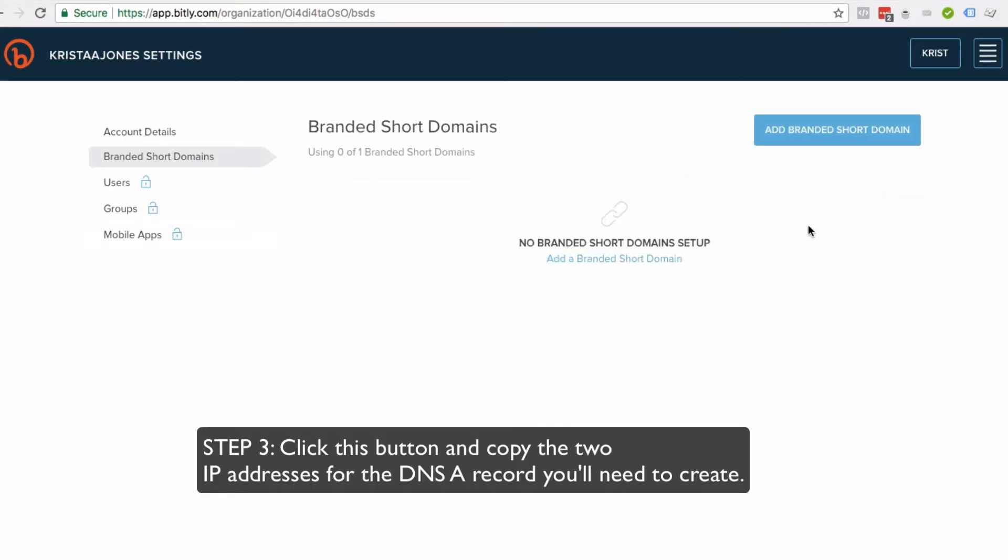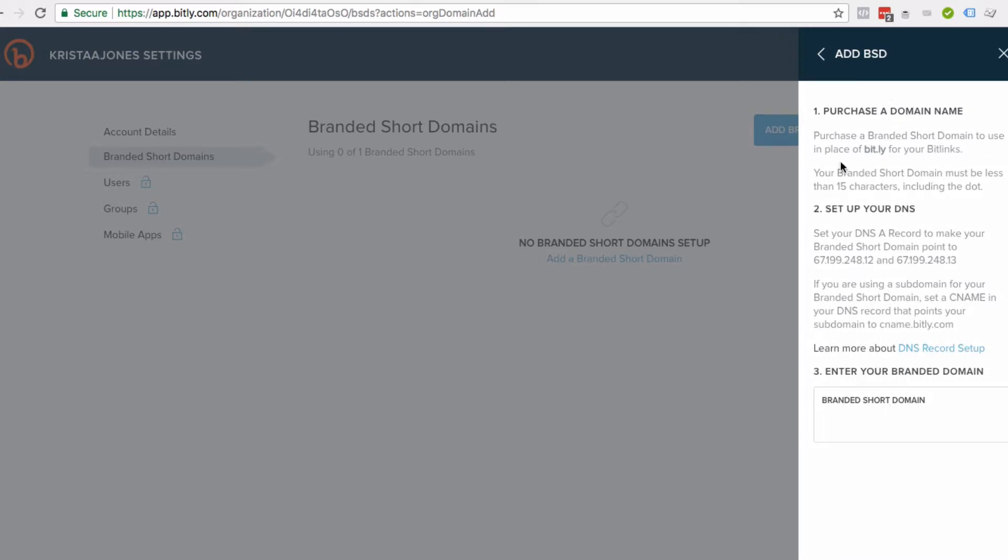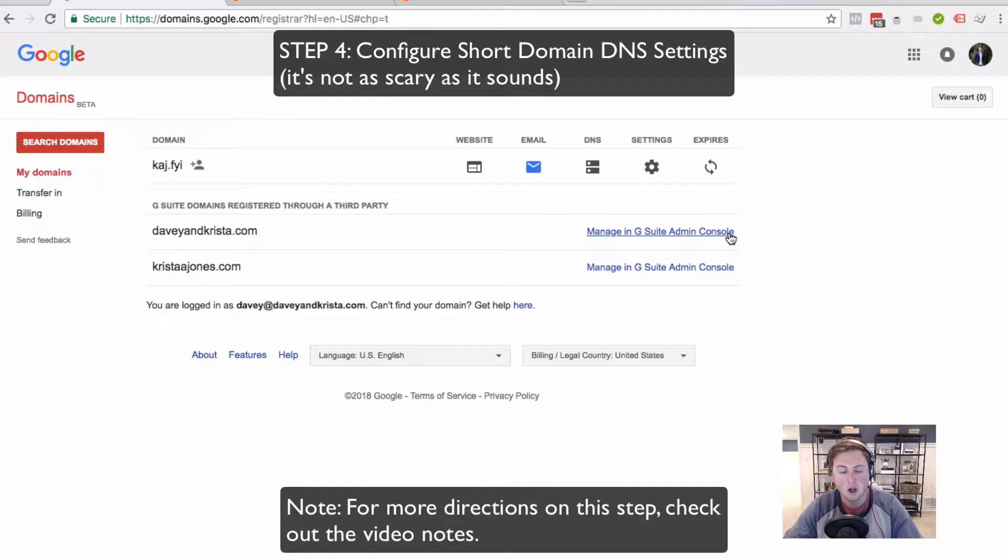Your page is going to look like this. You're going to hit add branded short domain in the top right hand corner. And we're going to walk through how to set up your DNS records so that your branded short domain works.